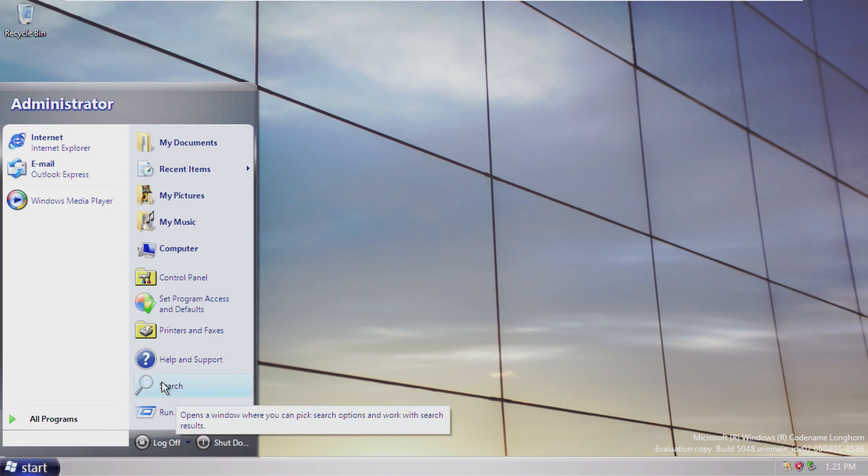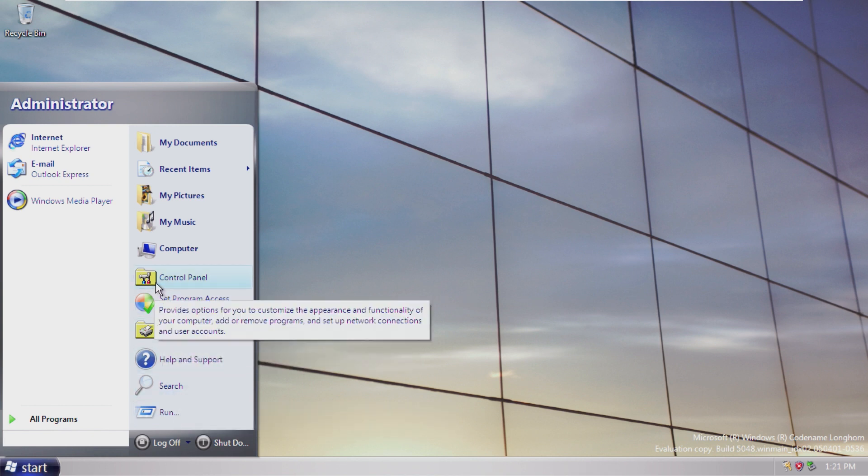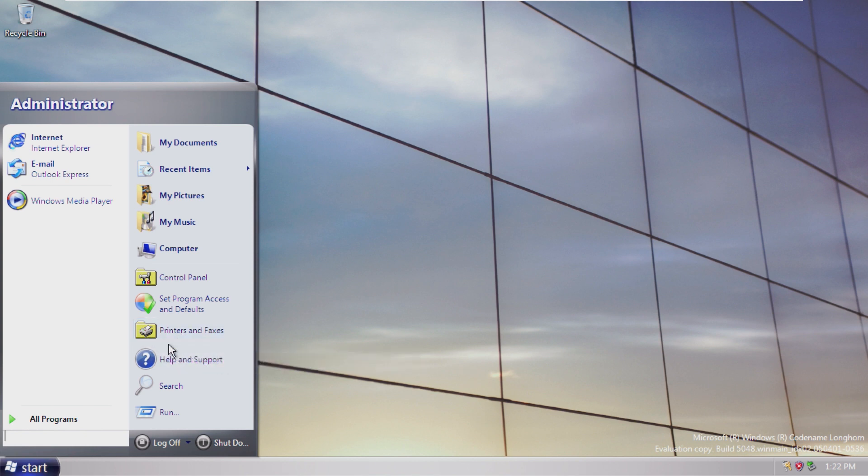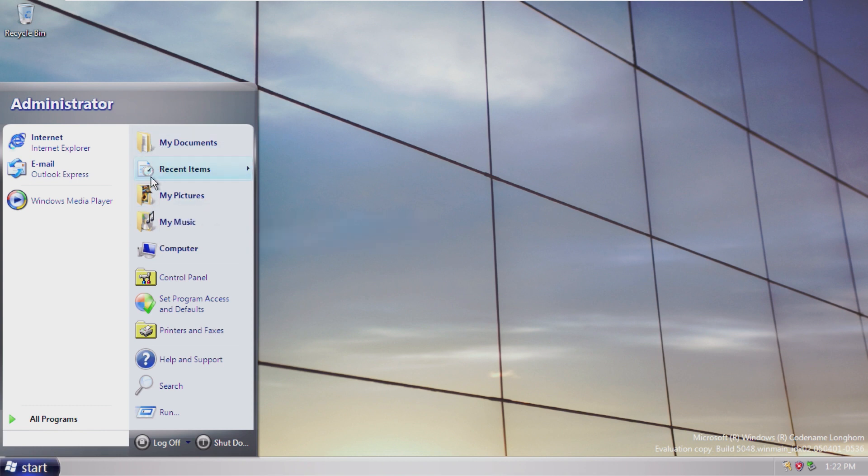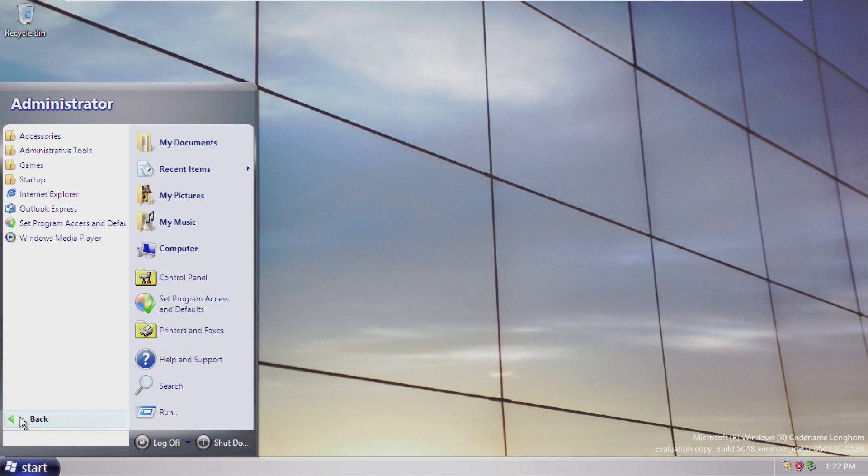But also some really old icons - Control Panel looks like a folder from Windows 95, Printers and Faxes looks like a folder from Windows 95. But My Documents looks like Windows Vista folders. So kind of a mix of UI elements here.